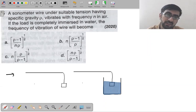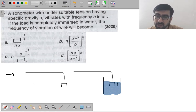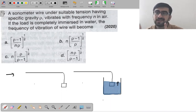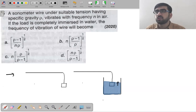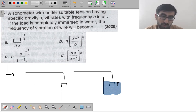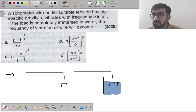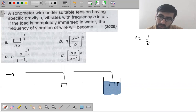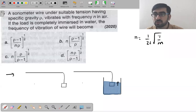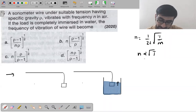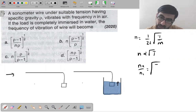Logically, tension in the string will decrease because when the load goes into water, an upthrust acts on it — any body in water feels lighter. If tension decreases, frequency decreases, because fundamental frequency F = (1/2L)√(T/M).